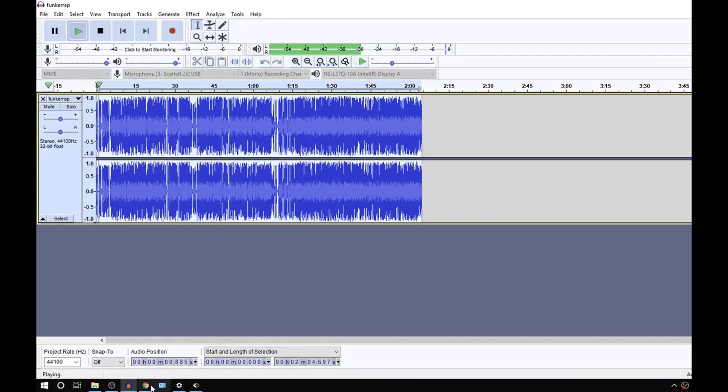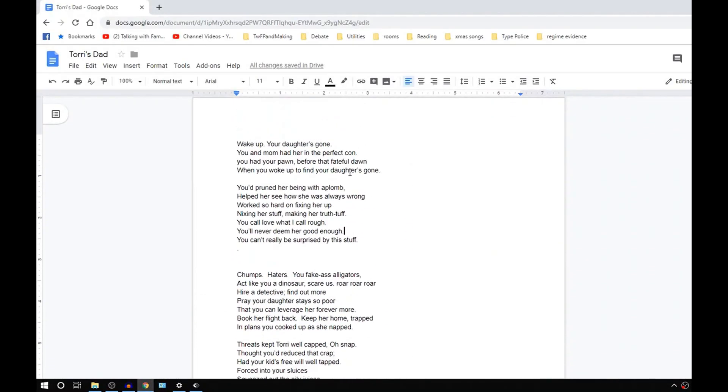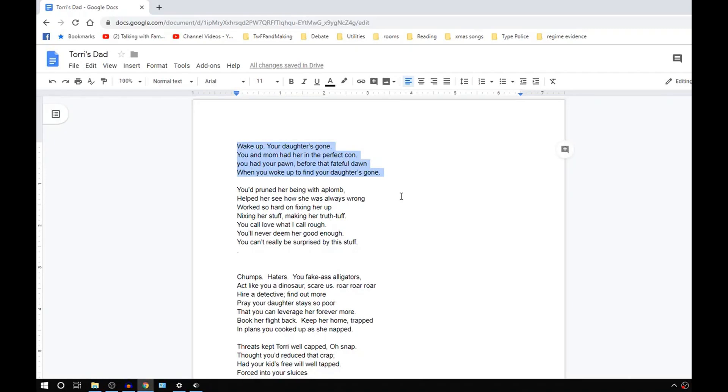Wake up, your daughter's gone. You and mom had her in the perfect con for that fateful dawn when you woke up to find that your daughter's gone. Wake up, your daughter's gone. You and mom had her in the perfect con. You had your pawn before that fateful dawn when you woke up to find your daughter's gone.